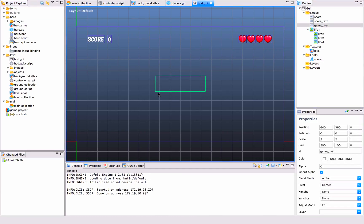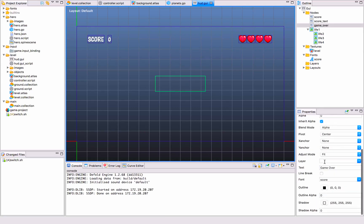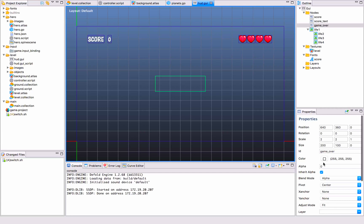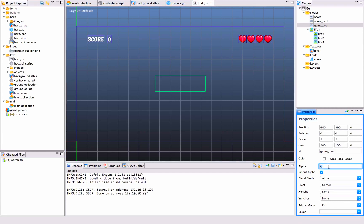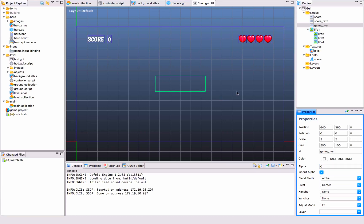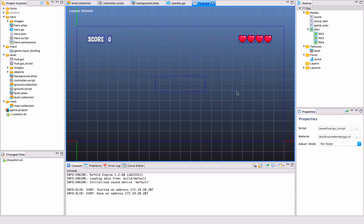There's also a hidden GUI here that says game over, and we set the alpha to zero. If I do that, you see that it's actually there, but it's invisible when you start.